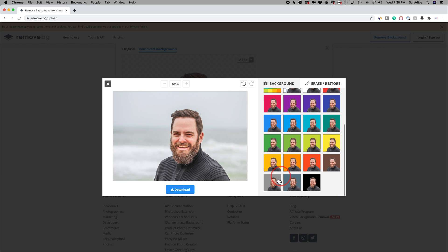So from a beach picture here that wasn't quite professional to a nice looking headshot for LinkedIn, for example, just like that using this platform.